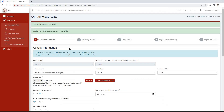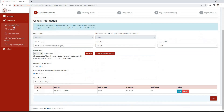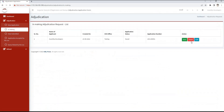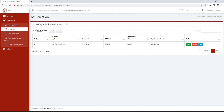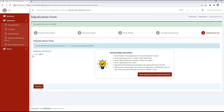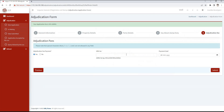After completing the payment, we need to log in to the adjudication service again. Our saved form will be displayed in the In Making tab. View, edit, and delete options are given. We click on the edit button and go to the adjudication fees section. Select yes to the adjudication fees payment, then mention the GRN number and date of payment, and click on the submit button.